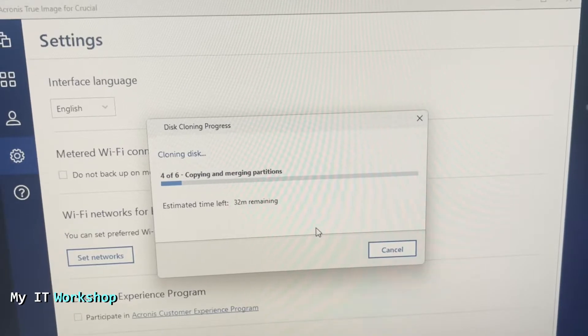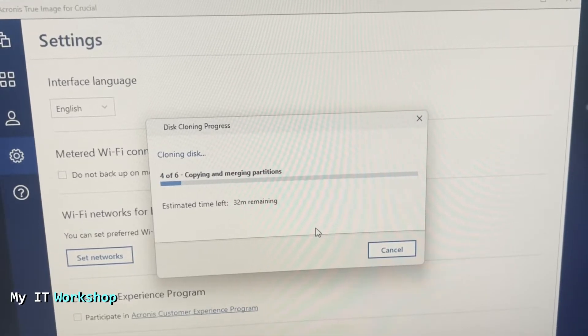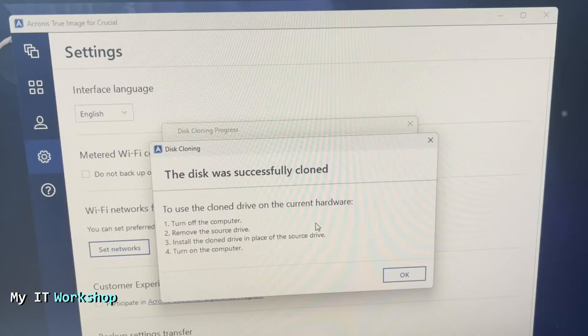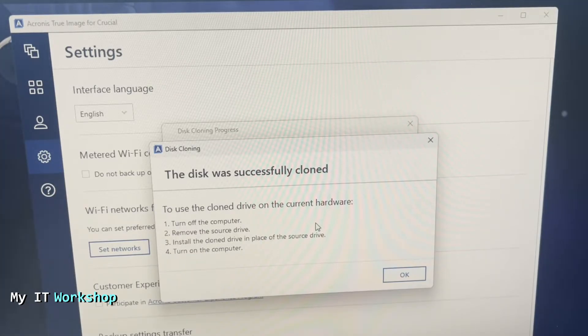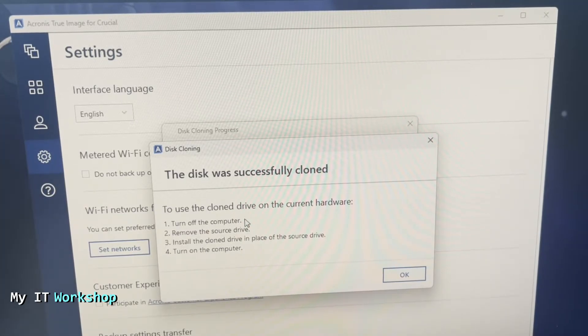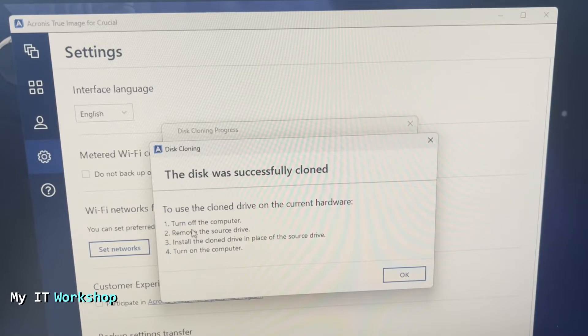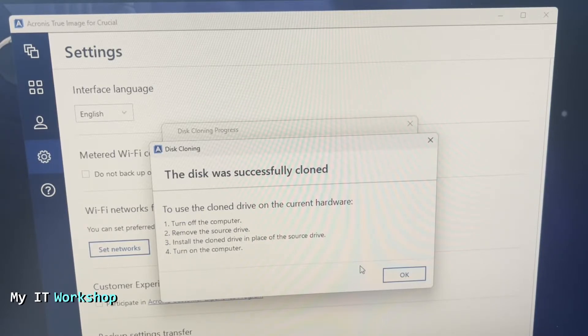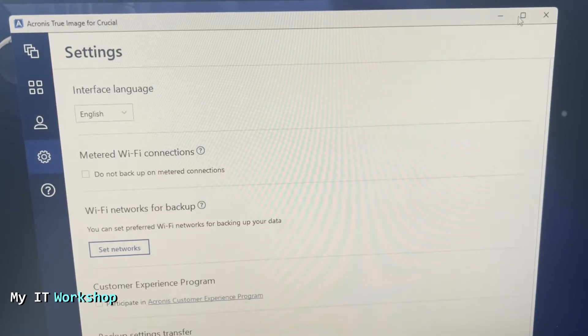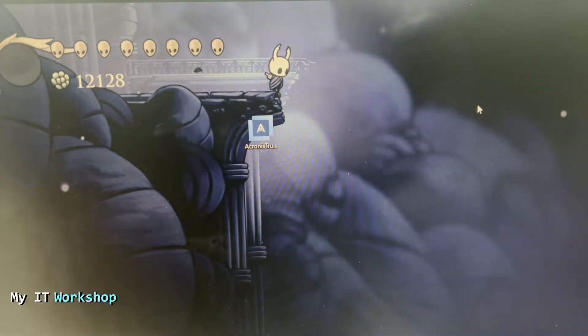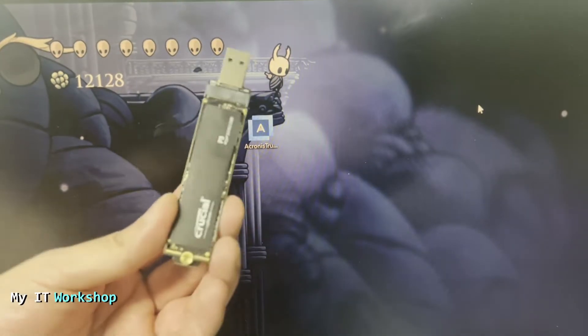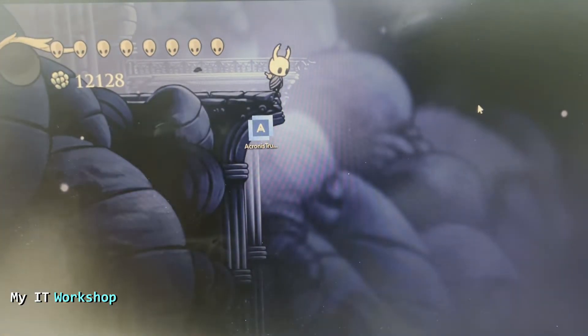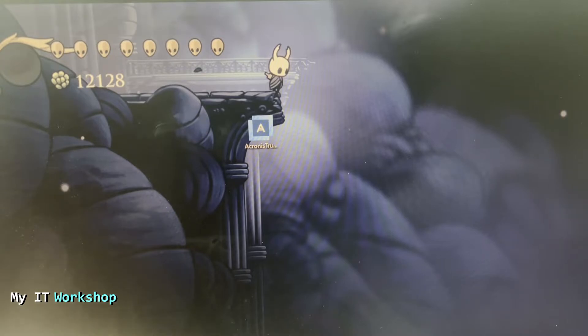As you can see, the disk was successfully cloned. This one took around 35 minutes in my case. Now we click OK and we're going to close everything. I'm going to show you the SSD we just cloned, this one over here. Now since we don't have anything else to do, I'm going to shut down the computer.